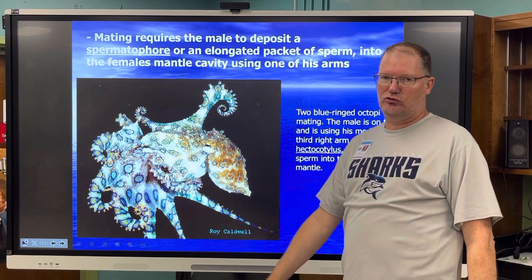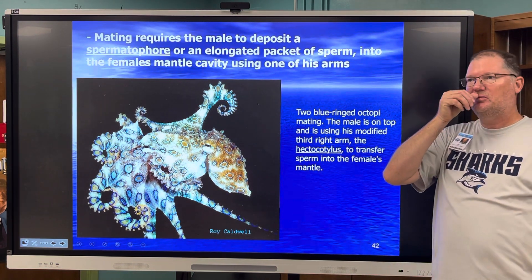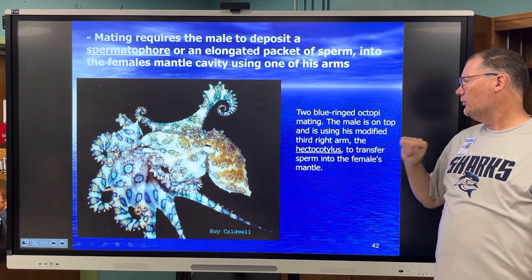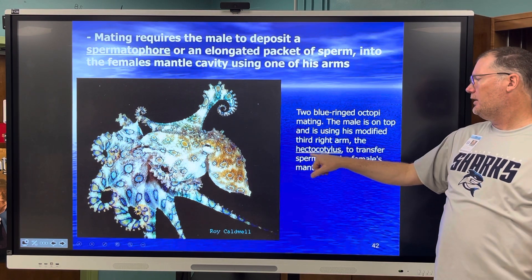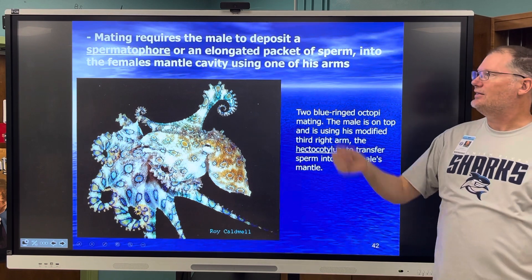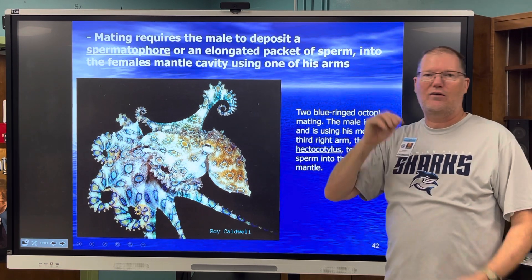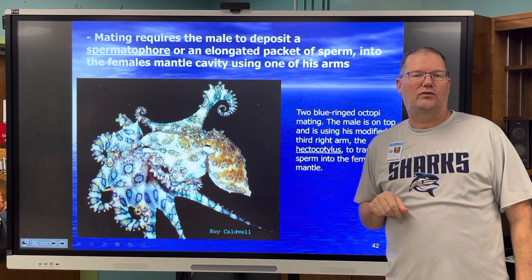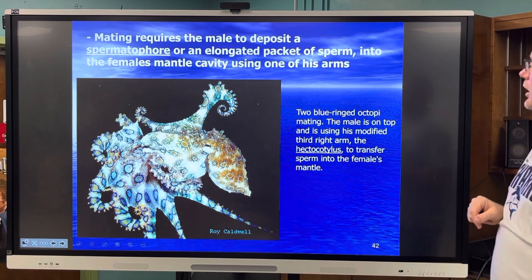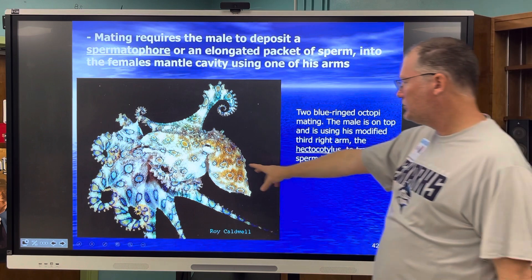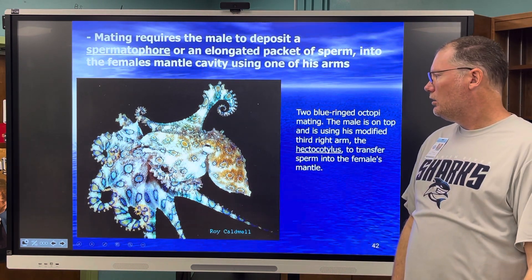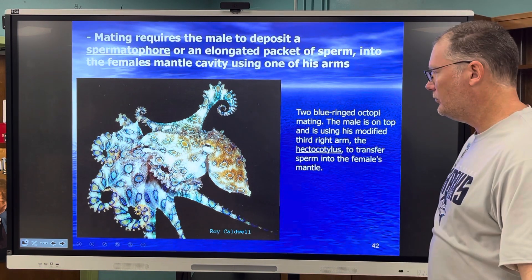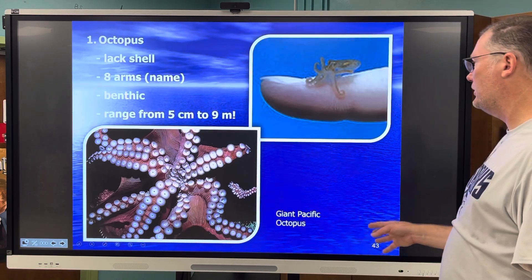Mating in these creatures requires a special packet of sperm. They use a special arm called a hectocotylus — the male uses this arm to transfer sperm into the female, since they don't have a penis. This is a Pacific blue-ringed octopus. They are venomous — the bite is venomous and will kill you. They live in the Pacific Ocean, the Great Barrier Reef, places like that.